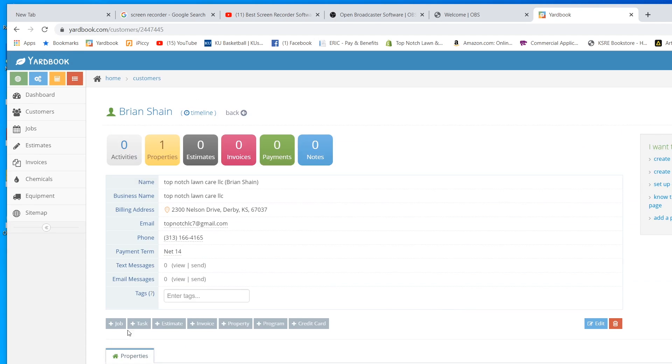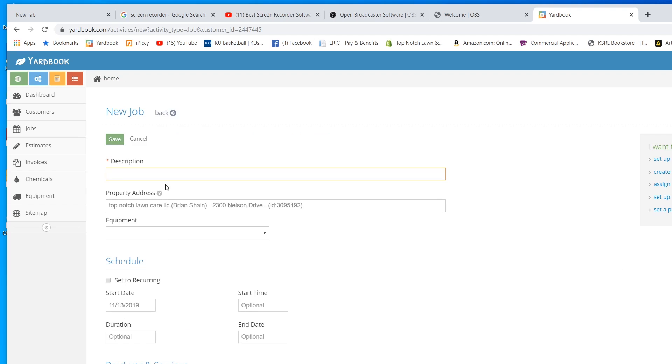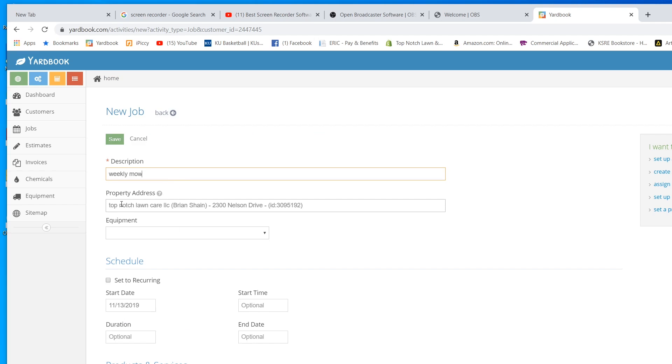We're going to add a job. We're going to do that right here. We're going to call it a weekly mow. You can see the address right here. We can set this as recurring. We can set it as a one-time mow. We're going to do recurring.